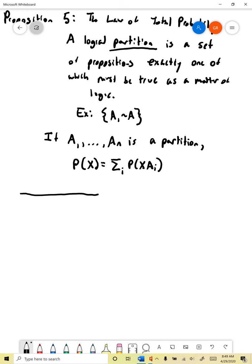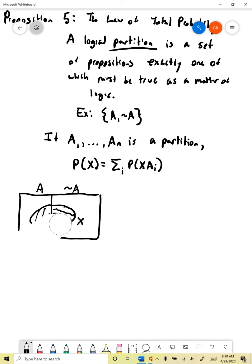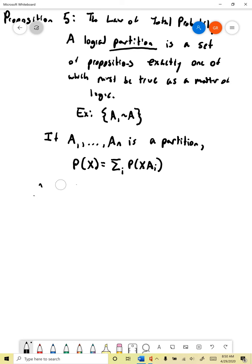Partitions come up in the law of total probability: if A1 through An is a partition of propositions, then the probability of any arbitrary proposition x is going to be equal to the sum of the probability of x conjoined with each member of the partition. The intuition is geometric: the partition separates the space into different regions. If the partition is just A and not A, the law says the probability of x equals the probability of (x and A) added to the probability of (x and not A). Let's derive it from the axioms.